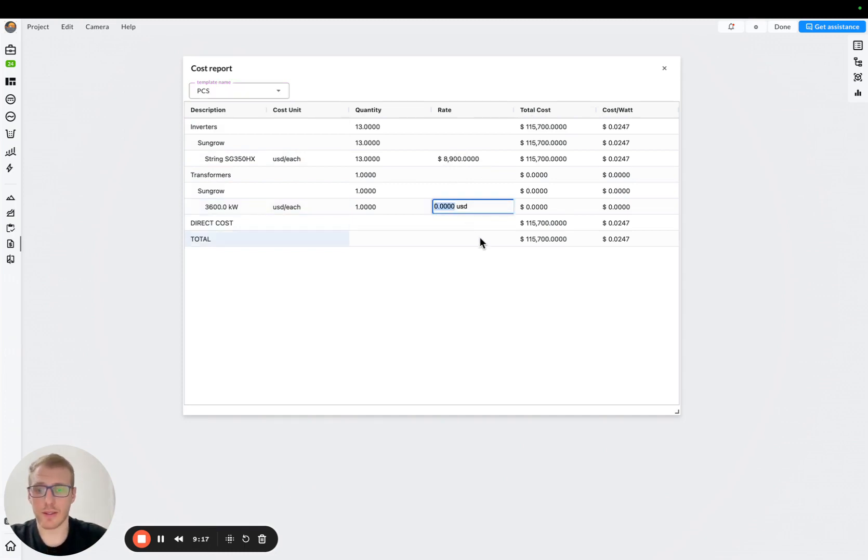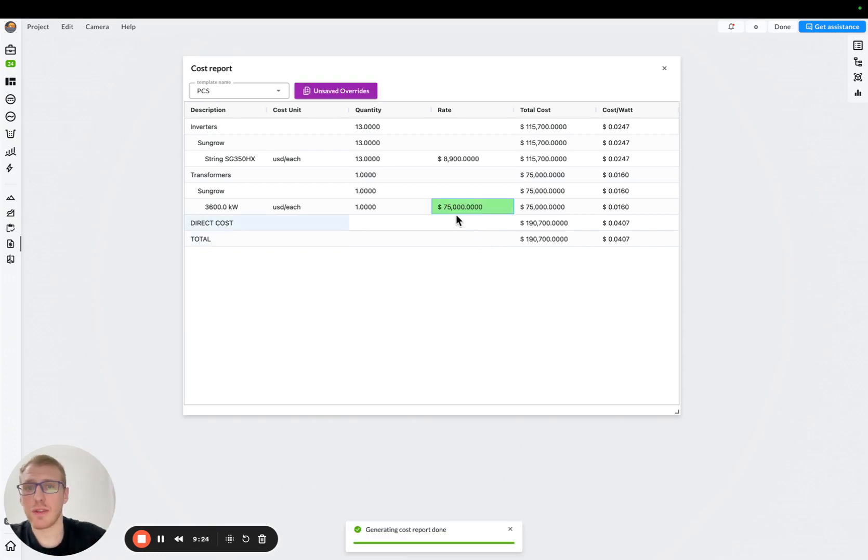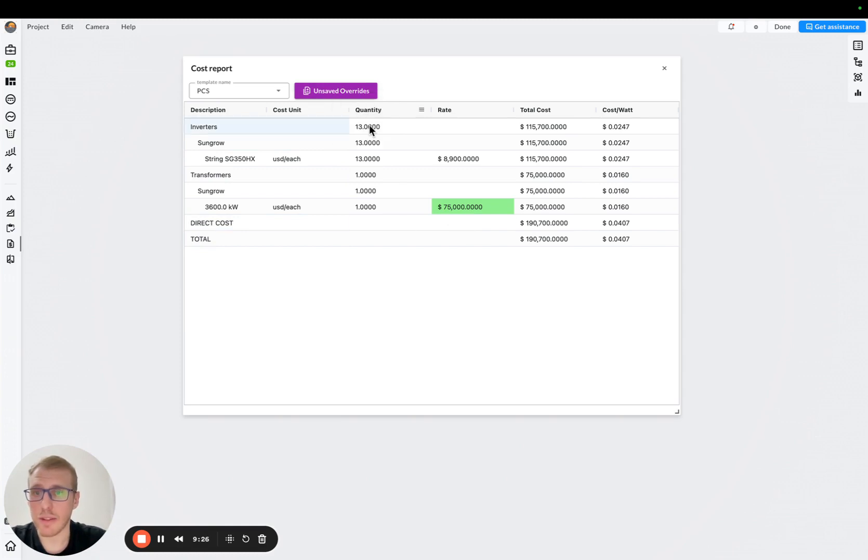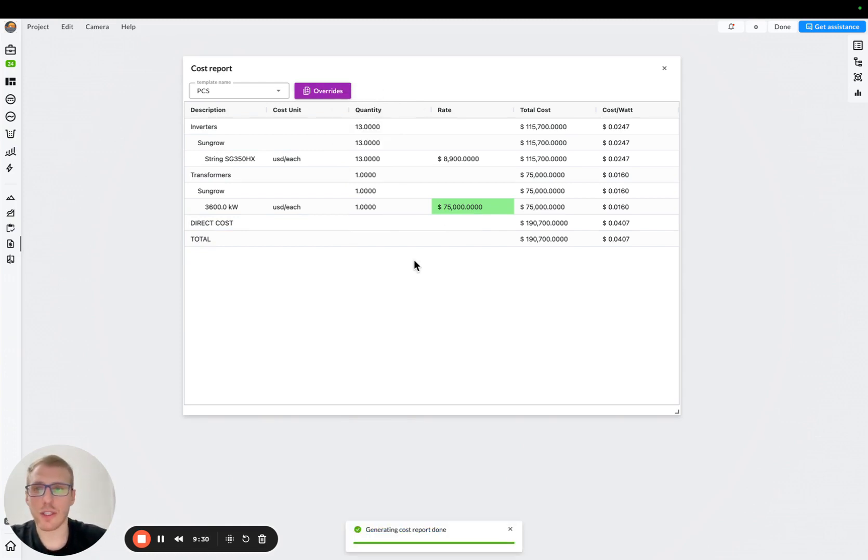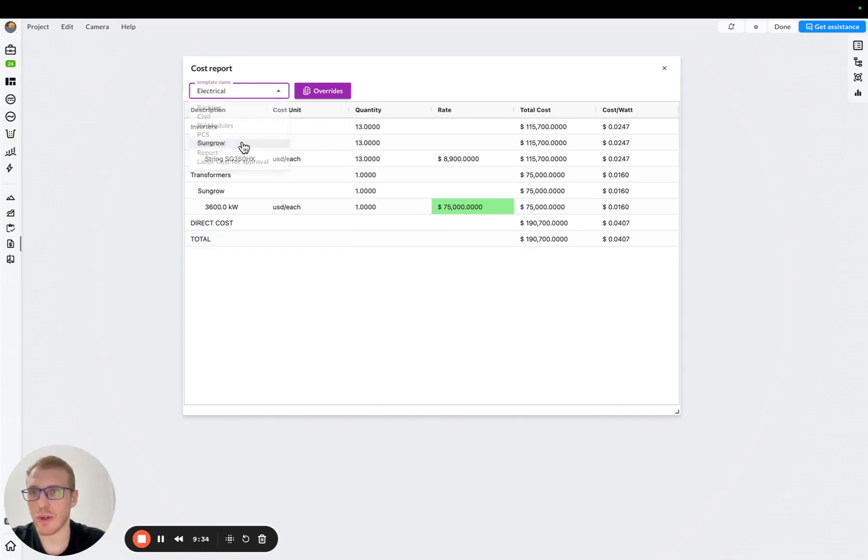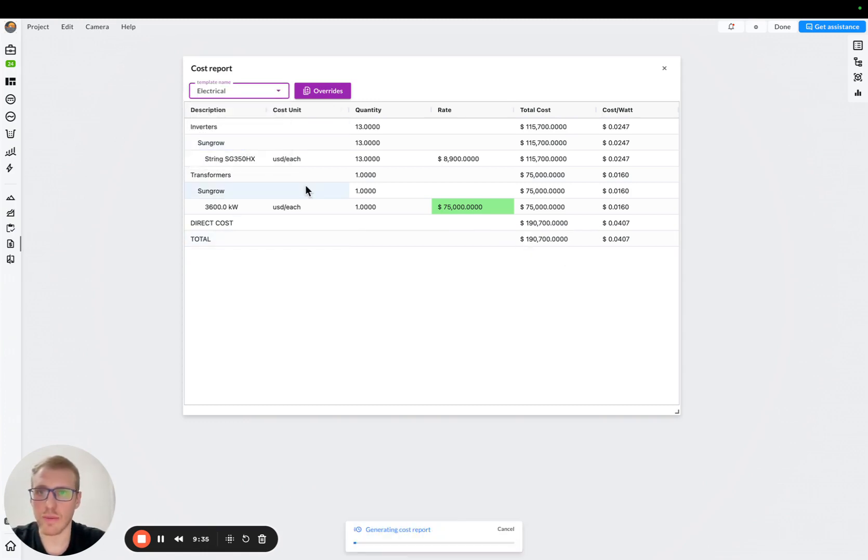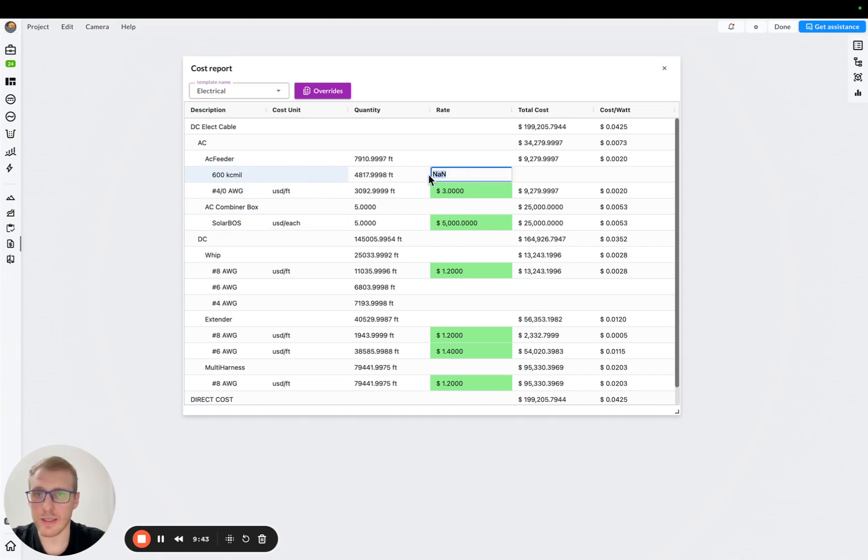And, again, assumption is that you will fetch it from somewhere from your cost database. But basically, I'll put 75,000, and I will save this overwrite, okay? So in this particular situation, we got the cost, total cost of PCS, and we need to do the same for electrical cost. I go to electrical cost, and I'll just need to make sure that I have all necessary rates.